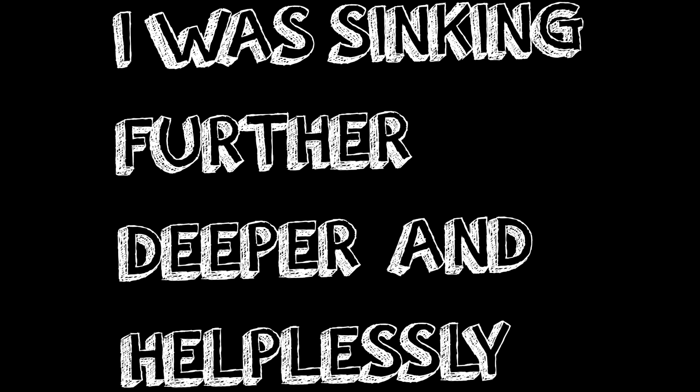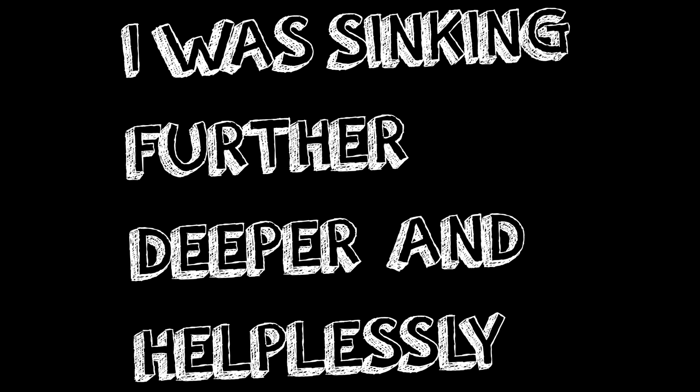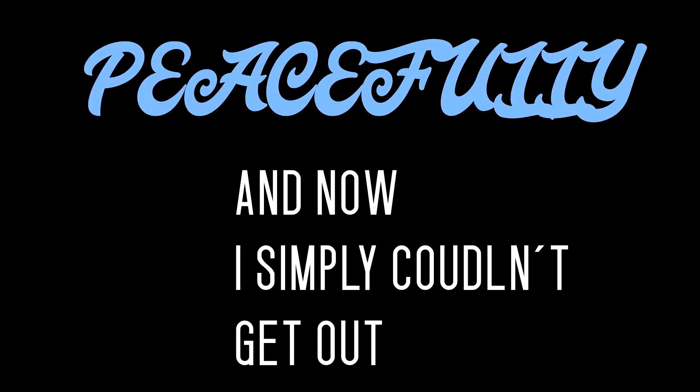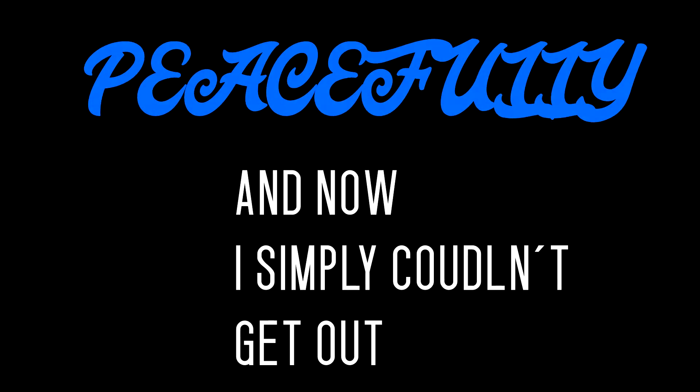And now I simply couldn't get out peacefully. I should've realized sooner everything was too simple. Too simple only to end too complicated. Yes, it may have started with something. It must have had a day, a word, or maybe a color.